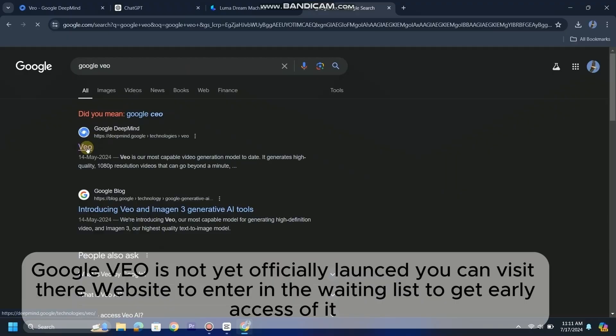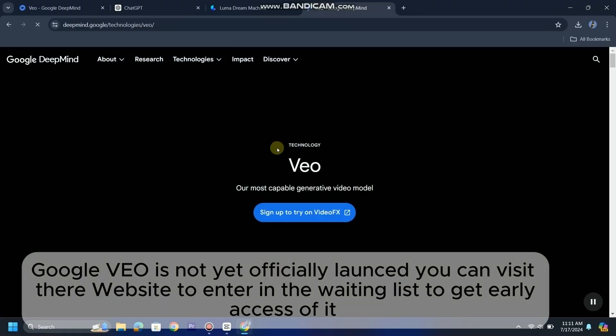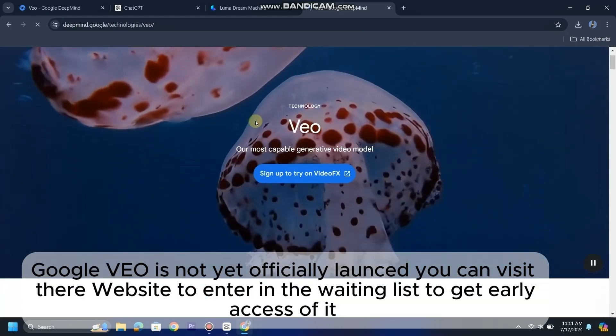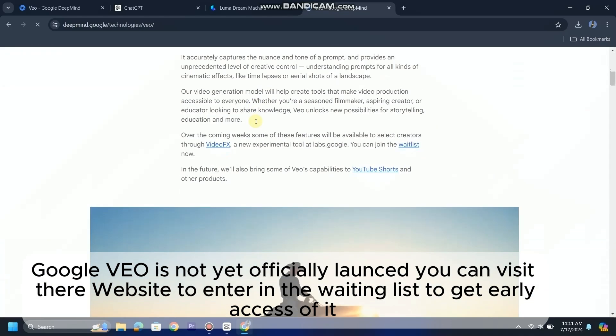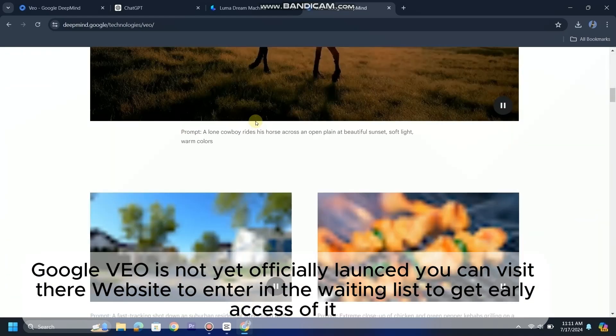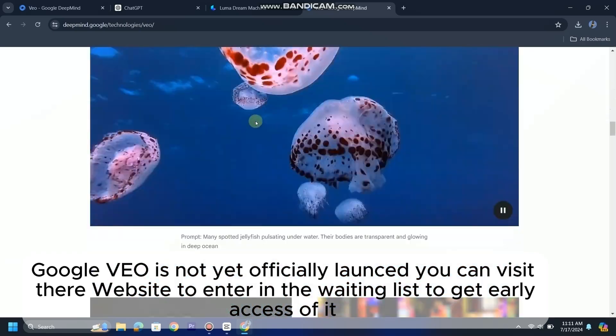Google VO is not yet officially launched. You can visit their website to enter the waiting list to get early access to it.